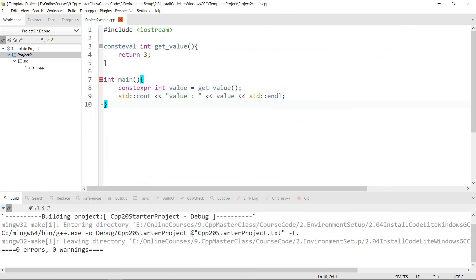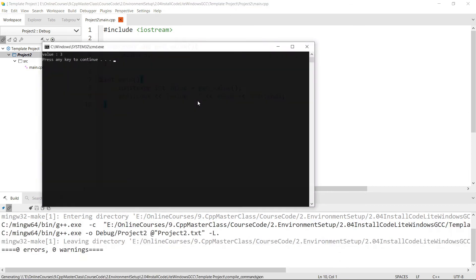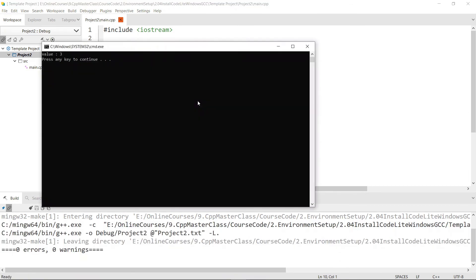It is ready to go. We can hit Ctrl+F5 to run the project and start writing C++20 code right away without having to set up the compilers again. This is really all we set out to do in this lecture. Congratulations — you have CodeLight installed and you can use it to build C++20 applications.